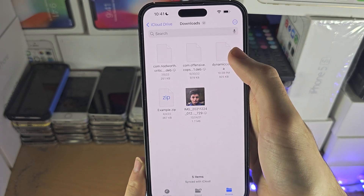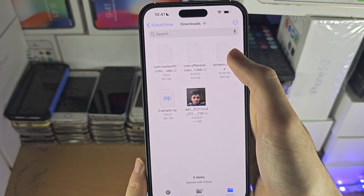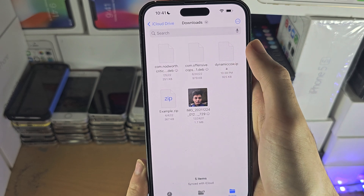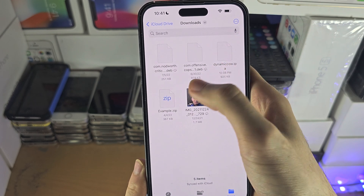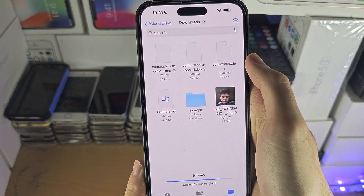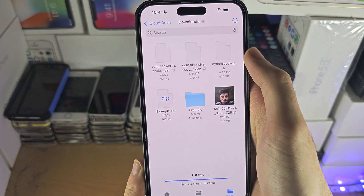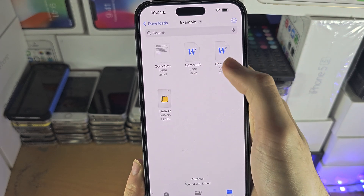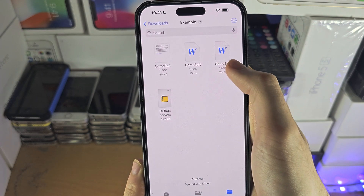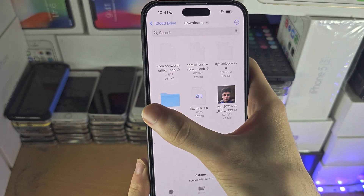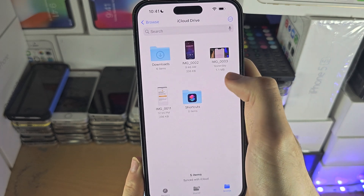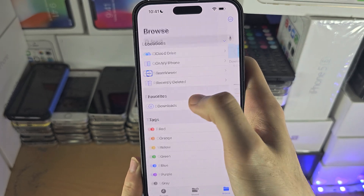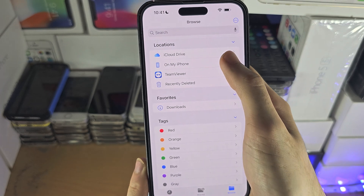If you tap on the file and it's a Word file or PDF, you will see a preview. If you tap on a ZIP file, it will extract the ZIP and you'll be able to view the content of the ZIP right here. If you have files inside of an application, if you go to 'On My iPhone'...